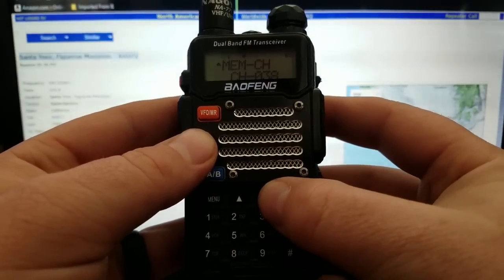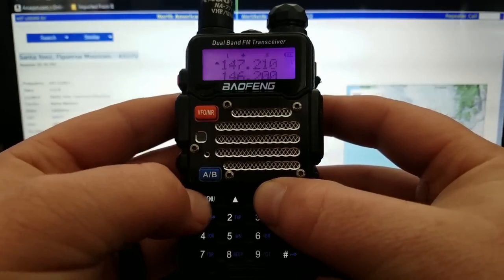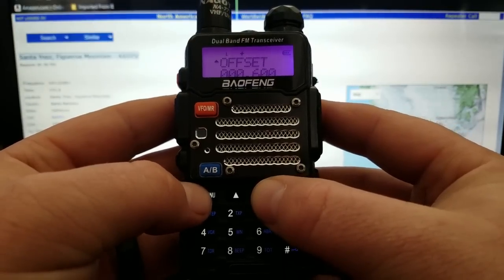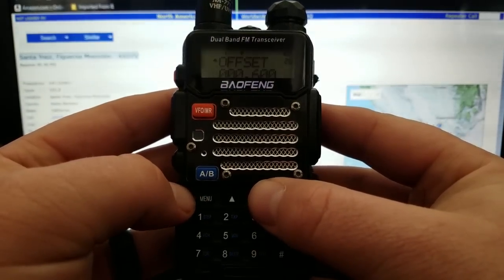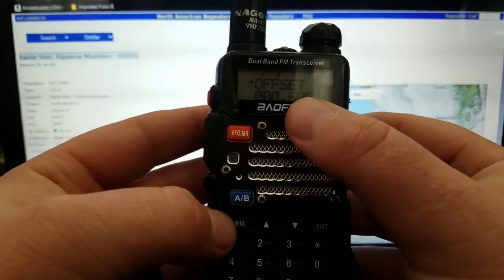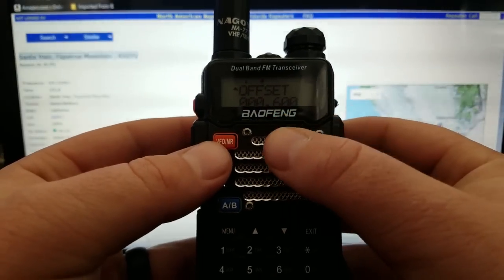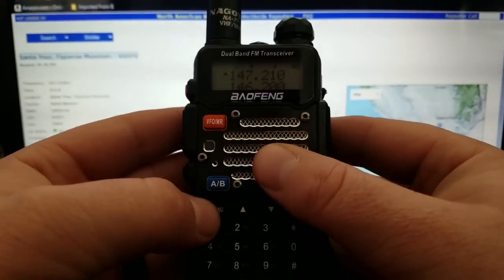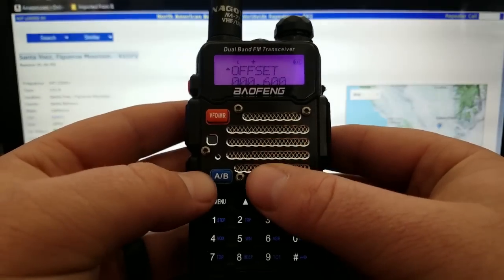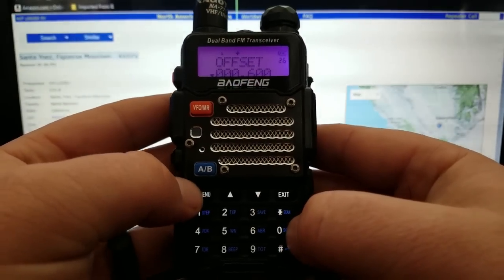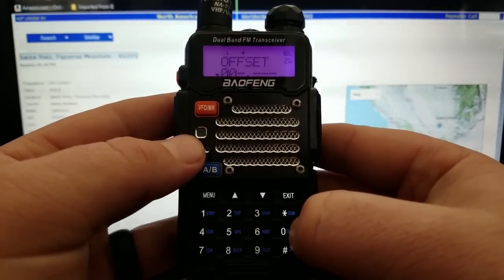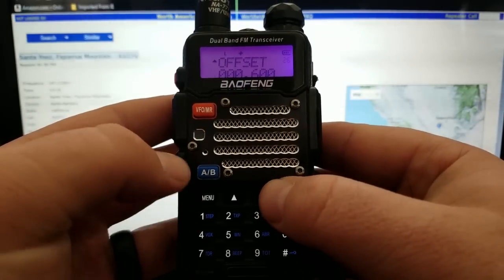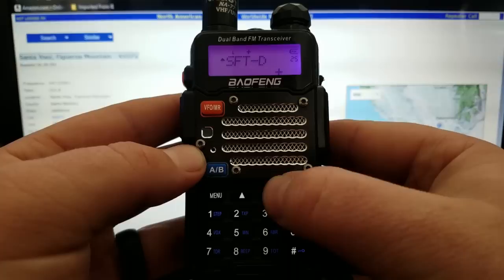From here I'm going to change a few settings. Menu — Offset Frequency. For two meters, which that frequency is in, you want the offset to be 600 kilohertz. For 440, it's going to be five megahertz. So we're going to change that offset frequency: 0-0-0-6-0-0. Confirmed.